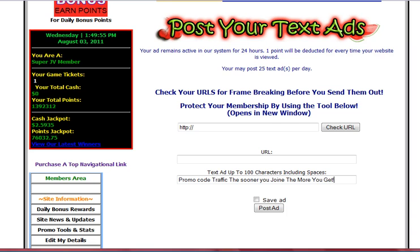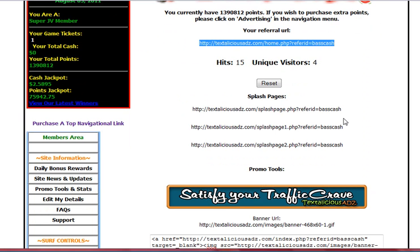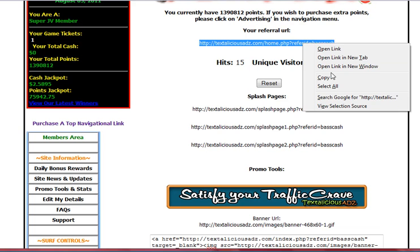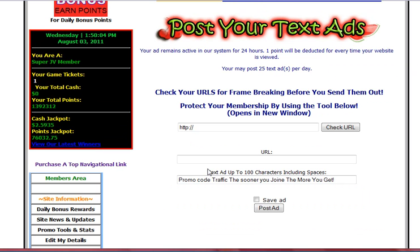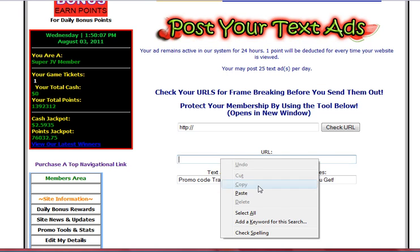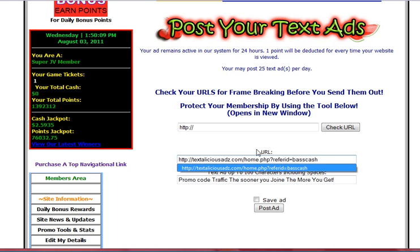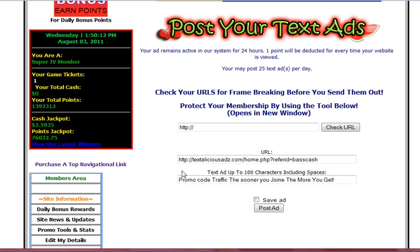Then you're just going to take your referral link for whatever it is you're advertising, copy it and paste it into the URL here. Then just right click and paste, and click save and post.